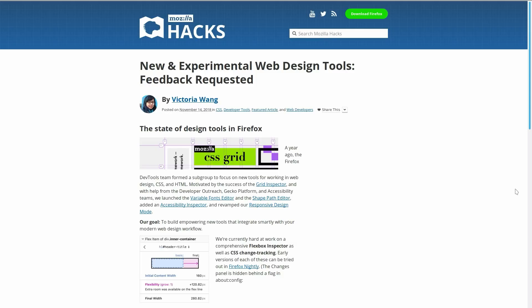About a year ago, Firefox set up a dedicated team to start working on adding web development-specific tools into the browser, and they've been creating a whole bunch of really awesome new stuff that we're going to check out in this video. We'll also be highlighting some tools that were already there and are just particularly useful.